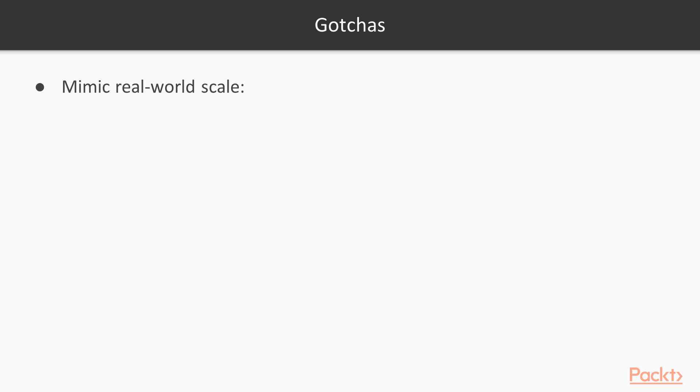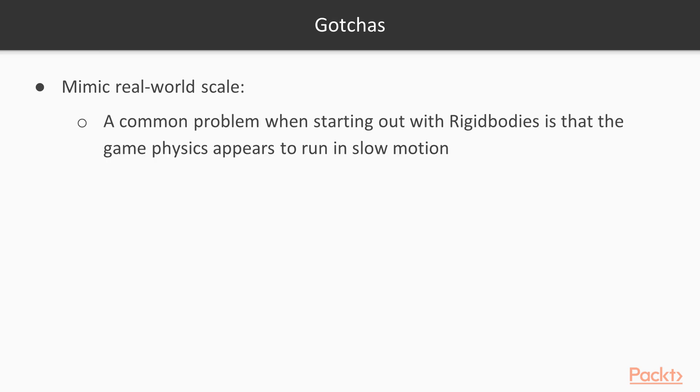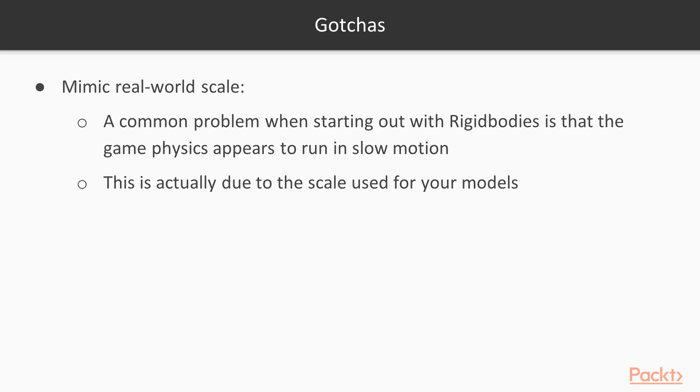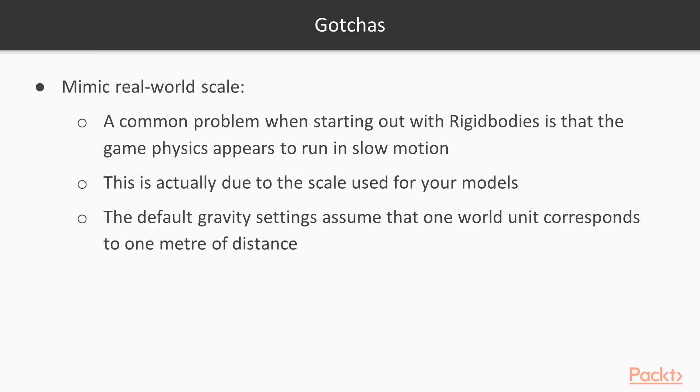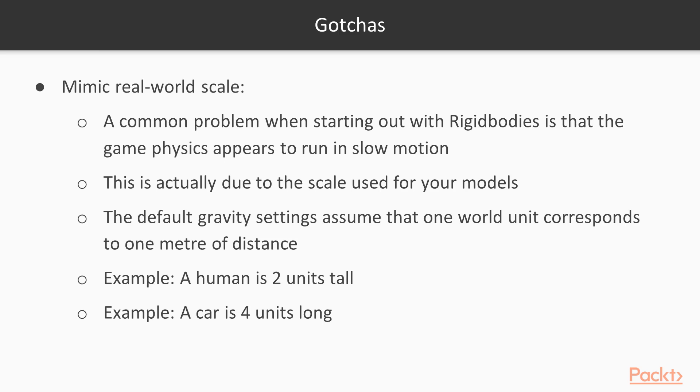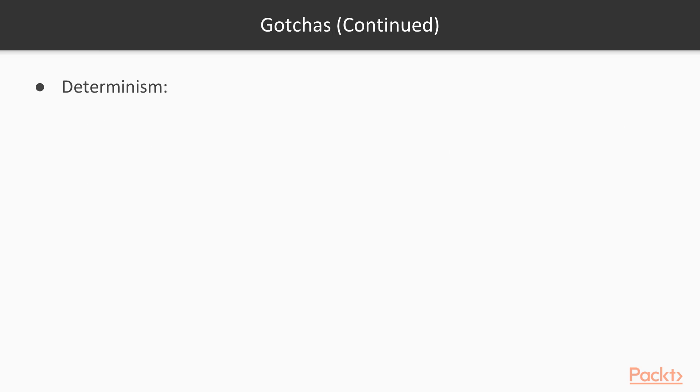mimic the world's scale. A common problem when you start out with rigid bodies is things look like they're in slow motion. This is actually just due to scale. The default gravity settings assume that you have units corresponding to 2 units high for a human, or 4 units long for a car, so try to use those scale or pretty close to it.